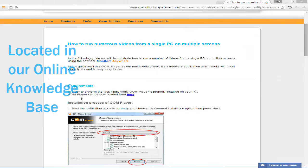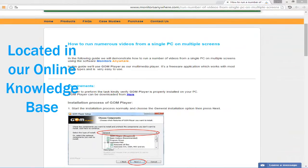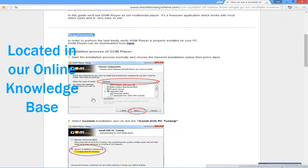First, make sure you've installed and configured GOM Player according to our online manual.